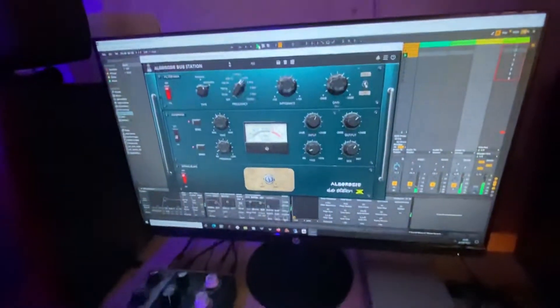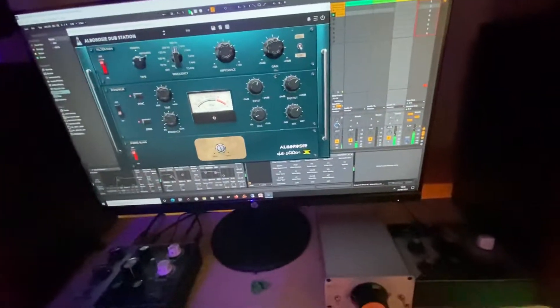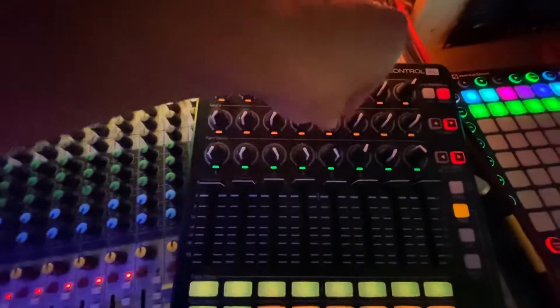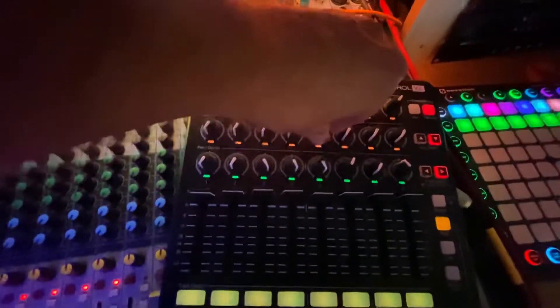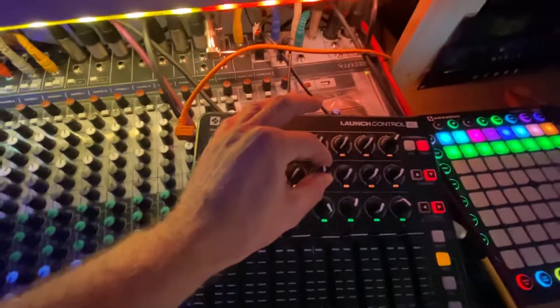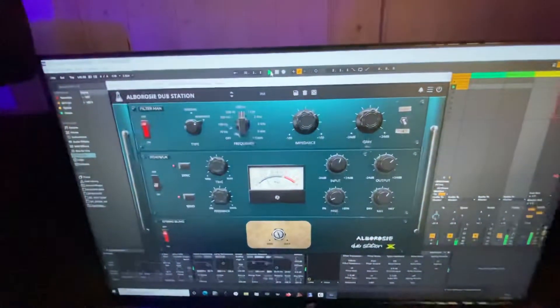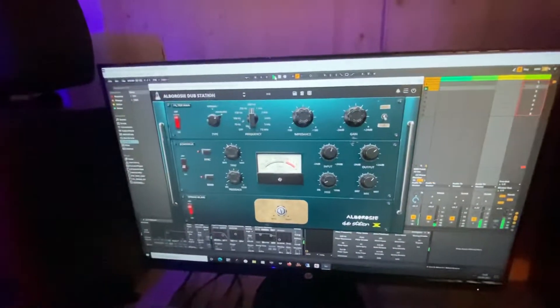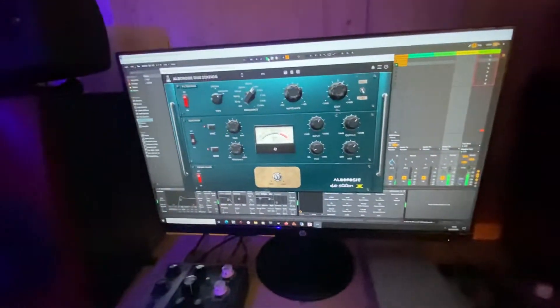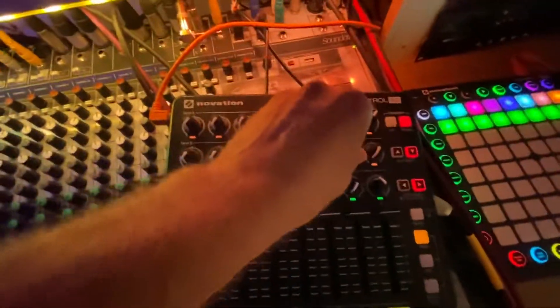There we go — got my frequency over there moving, like a hardware unit, basically like the West Finger one. Now you can do the same concept with the delay — I bring up the delay and switch it on. I've got my feedback time and I can play with it.